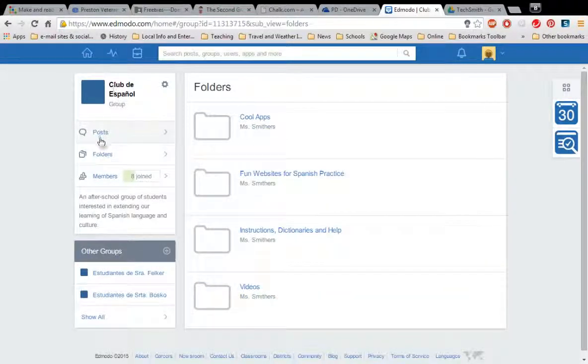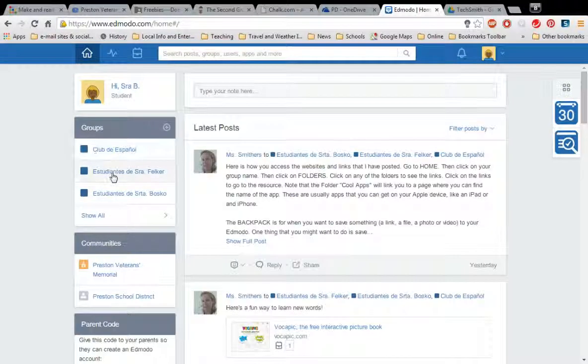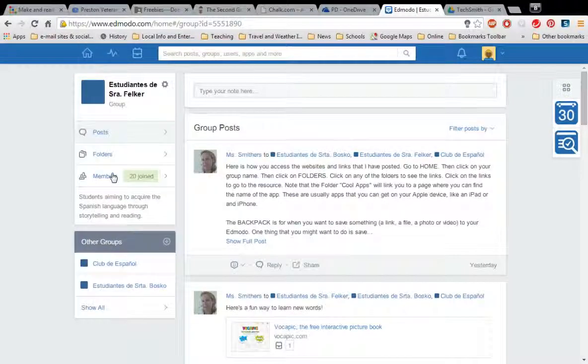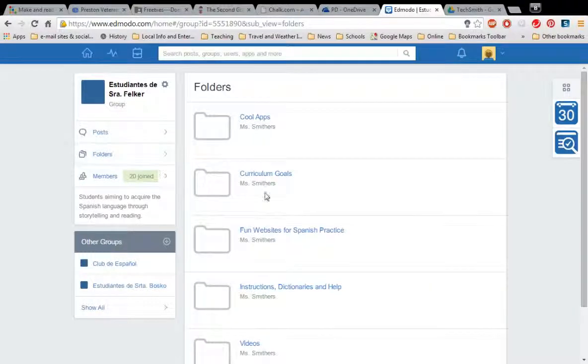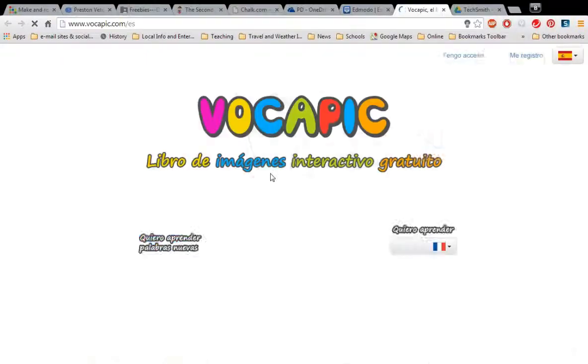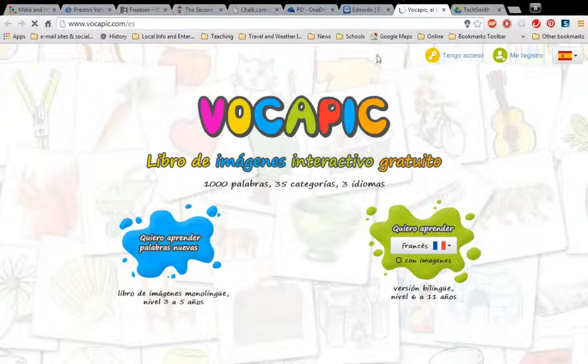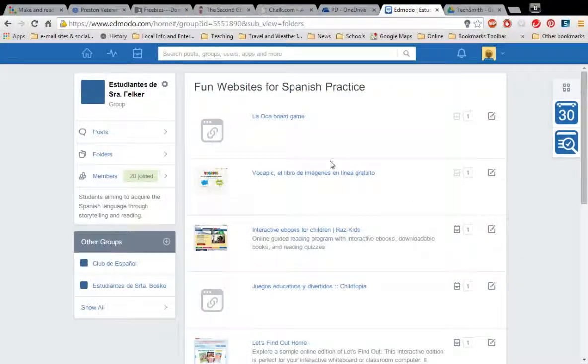So one of the things that you can do if you go into, say you're a student in Mrs. Felker's class, go into the folders, you find something you really like. You went to Vodepic, you really liked it. And if you don't know what it is you can just go to it and it will open it in a brand new window for you. And then you can play around with it and when you're done with it you can just close that window.